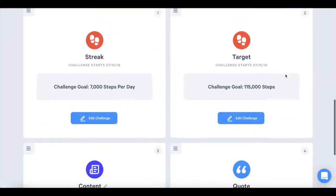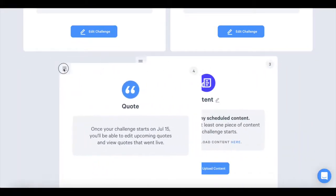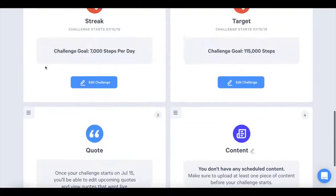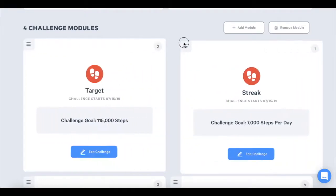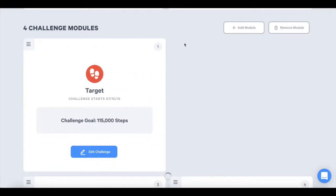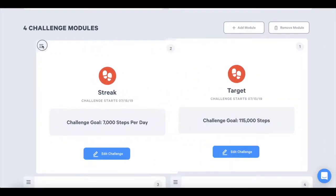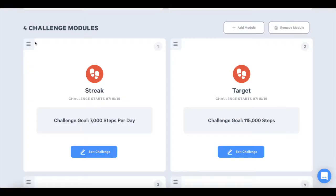You may want to reorder the module cards to have a challenge, then content, then a second challenge, or maybe you want two challenges in a row and then a content card. You'll see a little number in the top right corner of the card. This indicates what order the card will appear in the app dashboard.